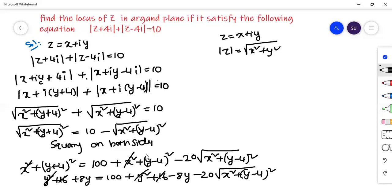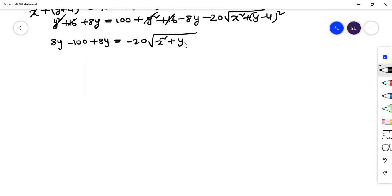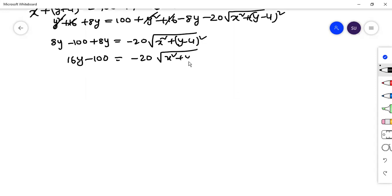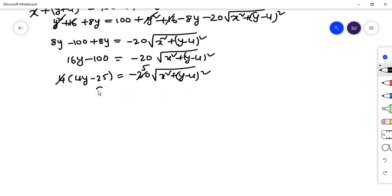After canceling x square terms and rearranging, bring the 8y and 100 to the left side: 8y minus 100 plus 8y equals minus 20 times square root of x square plus (y minus 4) whole square. Combining: 16y minus 100 equals minus 20 times square root of x square plus (y minus 4) whole square. Take out 4 common: 4y minus 25 equals minus 5 times square root of x square plus (y minus 4) whole square.